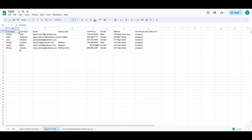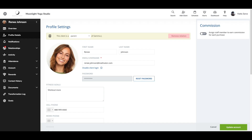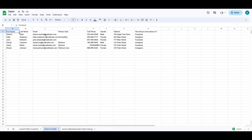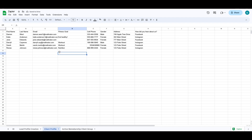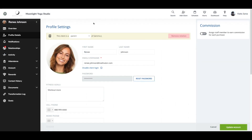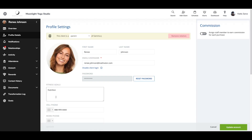For our purposes, we're going to look at Renee Johnson. Renee Johnson wants to update her fitness goal. Right now it is to work out more, and we can see Renee Johnson's profile in Wellness Living — it is indeed to work out more. On this spreadsheet, I am going to update that she has changed her goal. It's not to work out more, but instead she wants to focus more on nutrition. Now that I've updated the spreadsheet, Renee's client profile fitness goal in Wellness Living will automatically update. I'm going to refresh it — and we can see that the fitness goal was automatically updated to match the spreadsheet. Now her fitness goal reads nutrition.